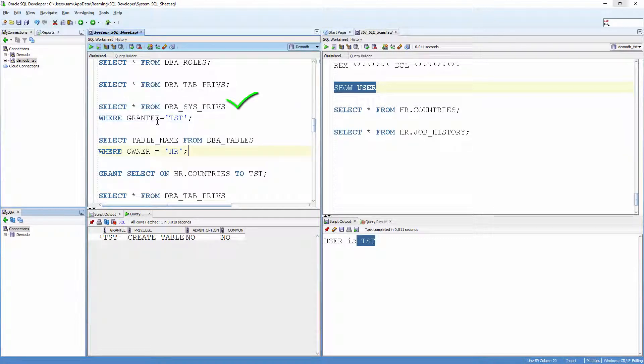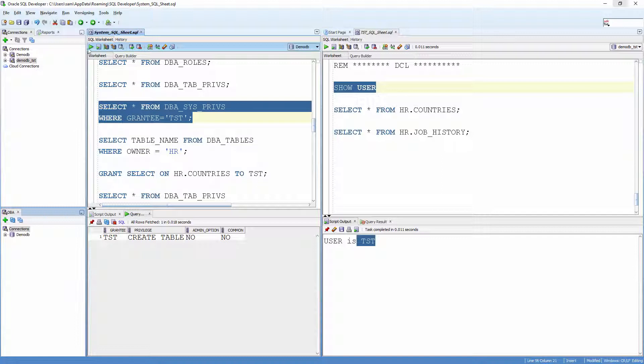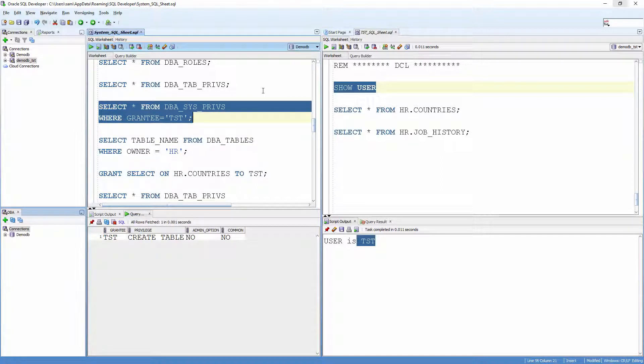For example, SELECT * from DBA_SYSTPRIVS where GRANTEE equals Test will show the system privileges granted to the user Test. We know that CREATE TABLE has been granted to the user Test.